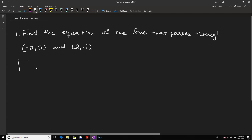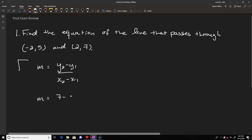The first thing we want to do is find the slope. Remember the slope formula is y2 minus y1 divided by x2 minus x1. So the slope here is going to be given by 7 minus 5 divided by 2 minus negative 2, which simplifies to 2 over 4, or one half.